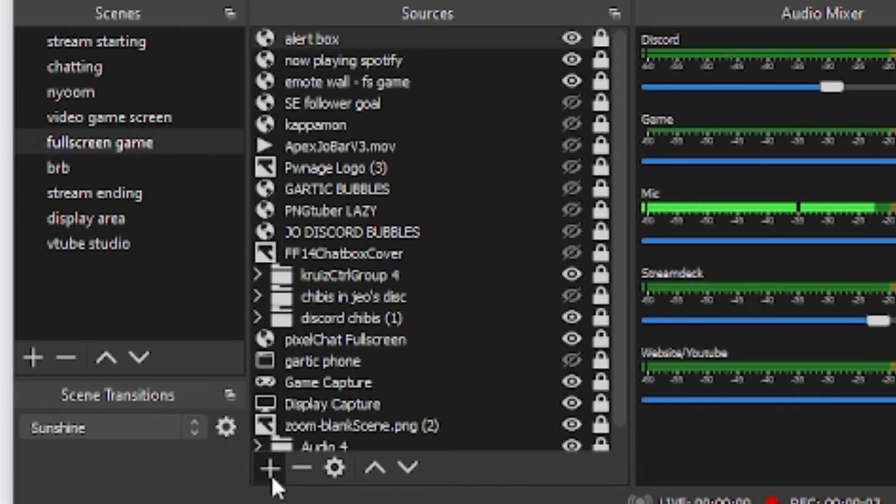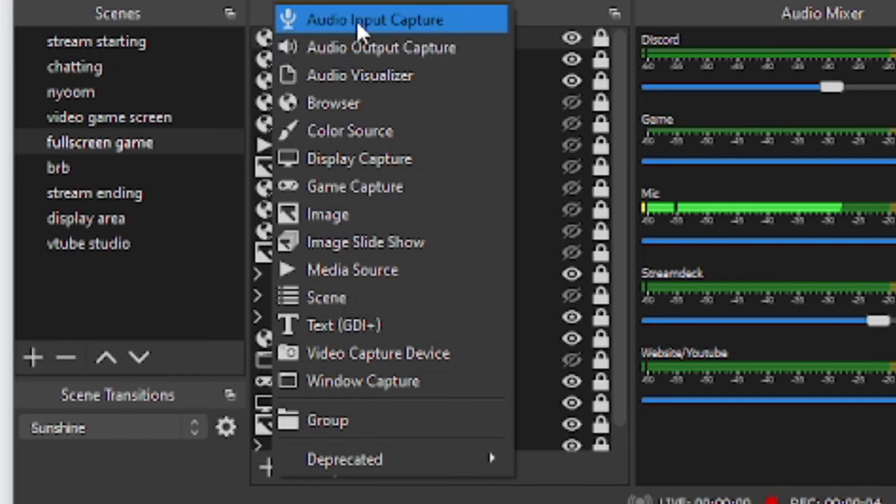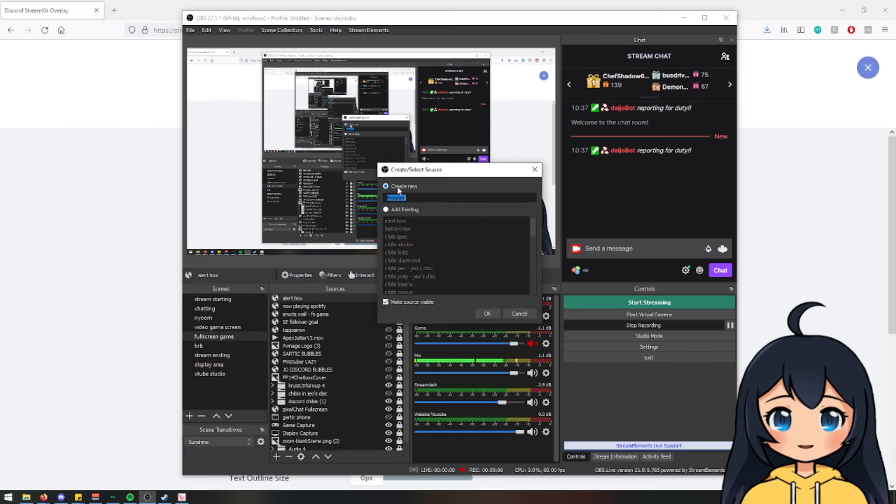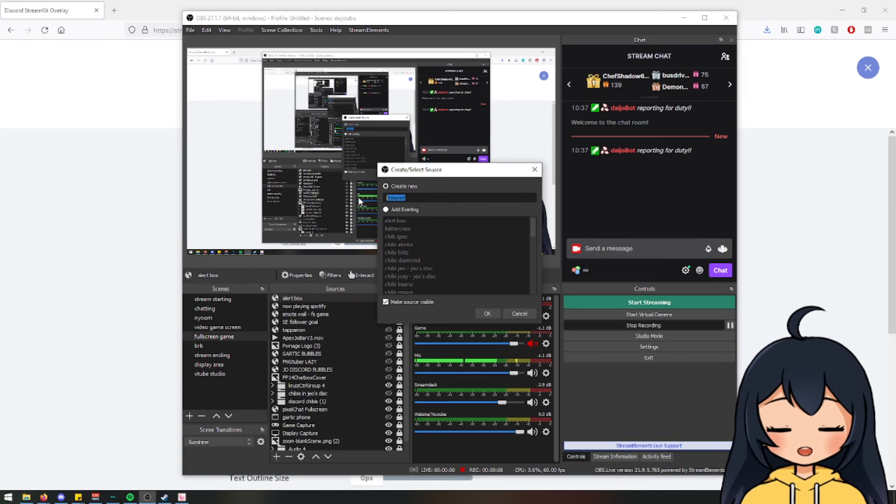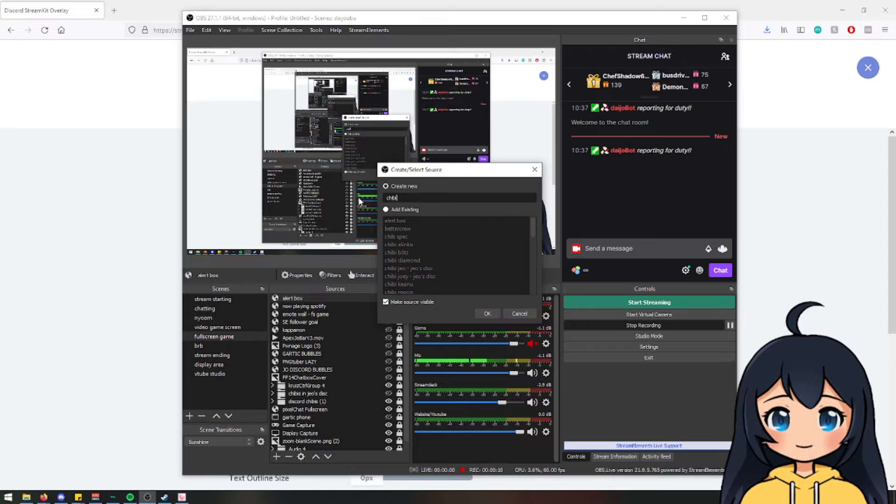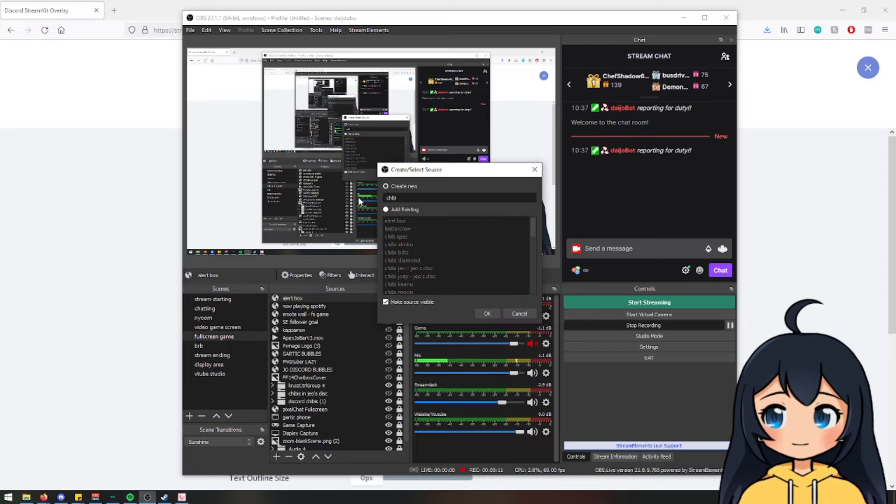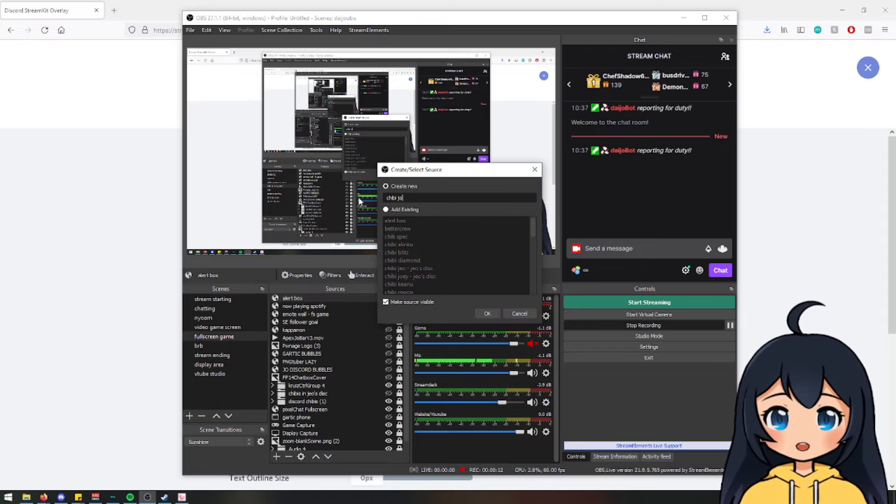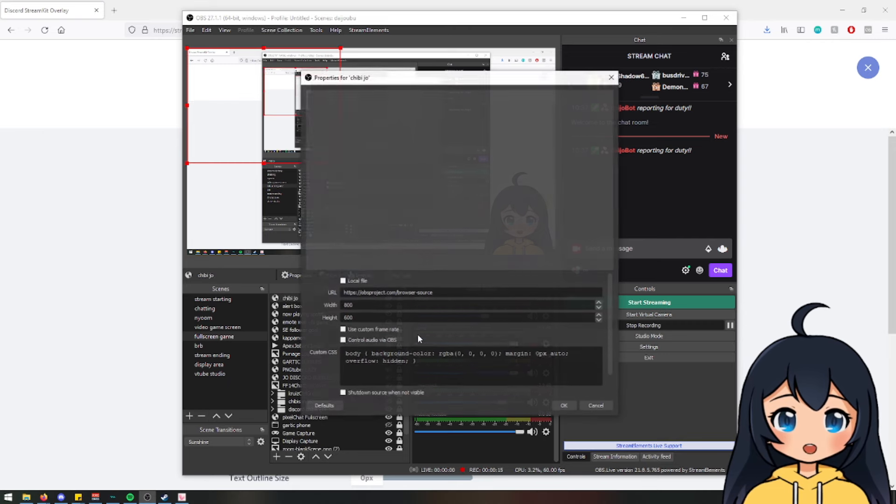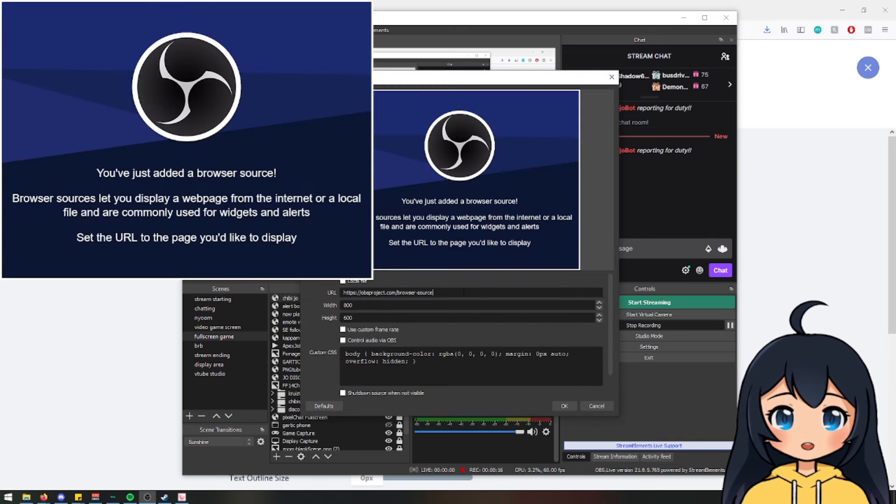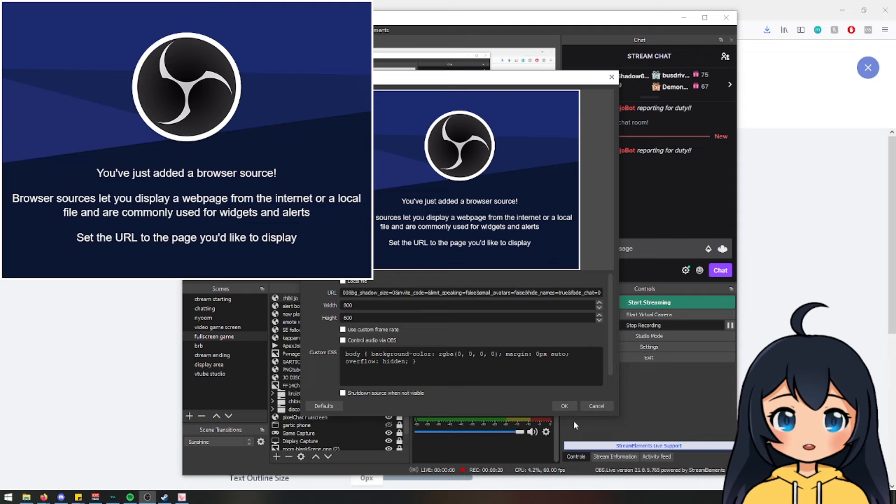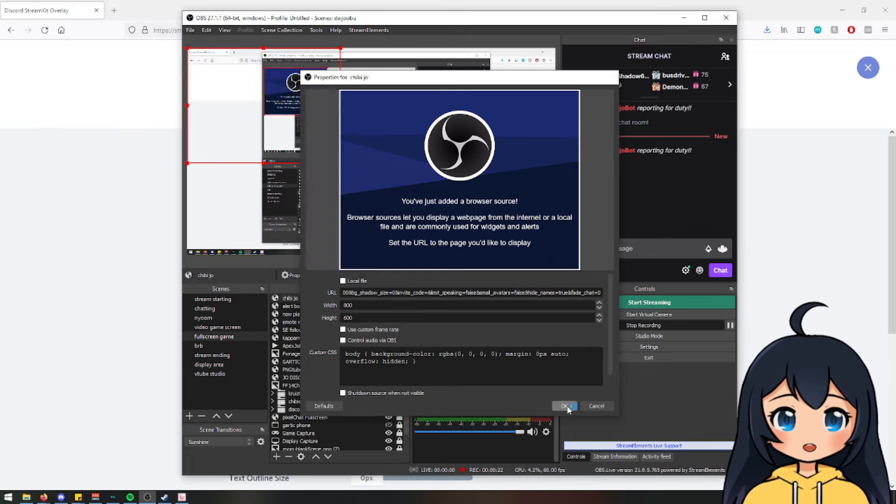So once you're on OBS, you're going to hit the plus sign. You are going to add browser source, create new. I normally like to label it after whoever's PNG that I'm going to do this for. So we'll just save mine for now. Hit chibi joe. And then you're going to paste the URL into this top part over here and hit okay.